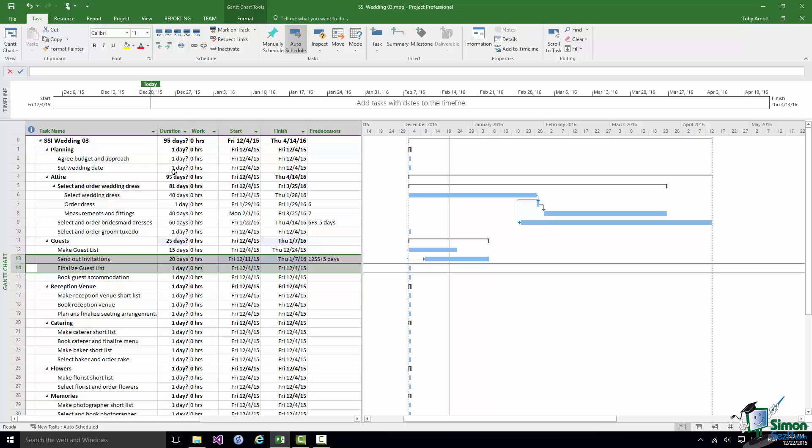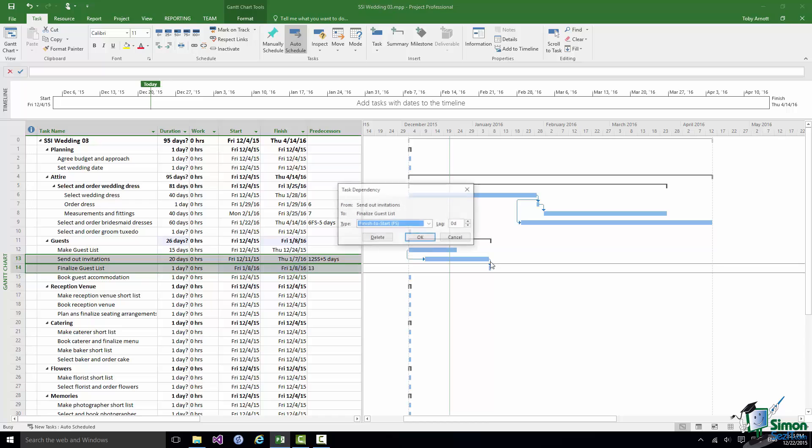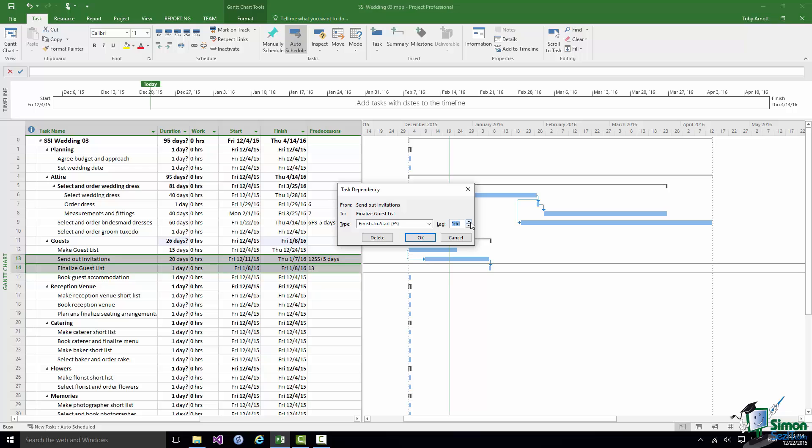So I'm going to create a link between those two and I'm going to put a lag of 15 days in. And then instead of saying that it's a Finish to Start link I'm going to say it's a Finish to Finish link.